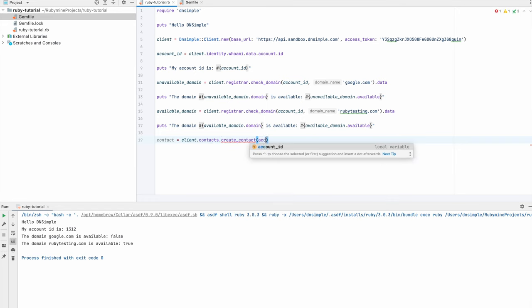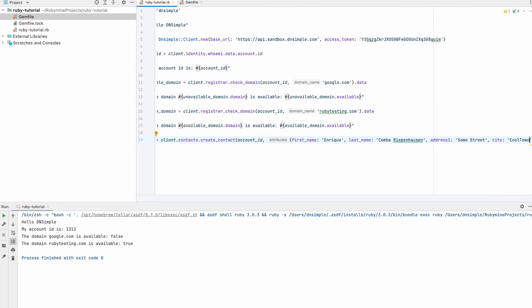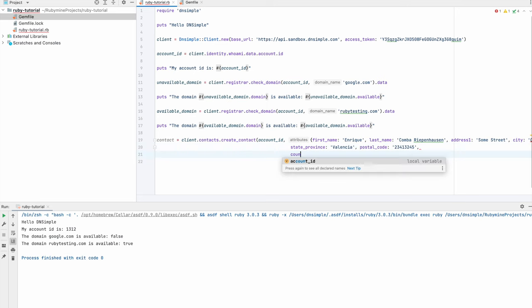Before we continue and register this domain, we'll have to create a contact that is associated to the domain. When it comes to contacts, it's really important that your contact information is up to date in case you're contacted by ICANN, the organization that oversees domain name registrations for most top-level domains. I recommend not using an email address from the domain you're configuring, but use an email address you already have. Let's create our contact. We're going to call the contact service create contact method, passing in our account ID and the attributes for our new contact: name, last name, address, city, province, postal code, country of residence, email, and phone number.